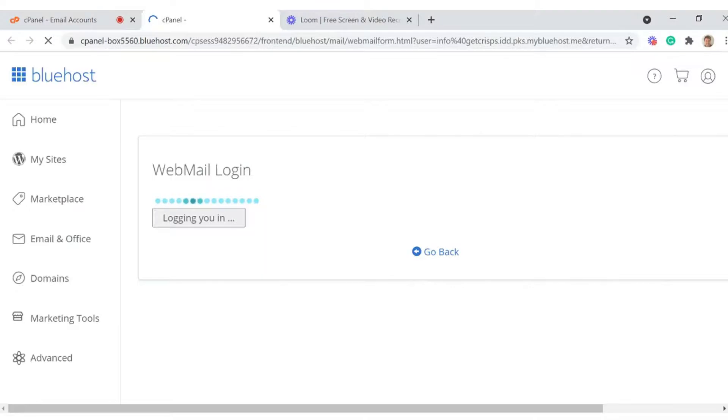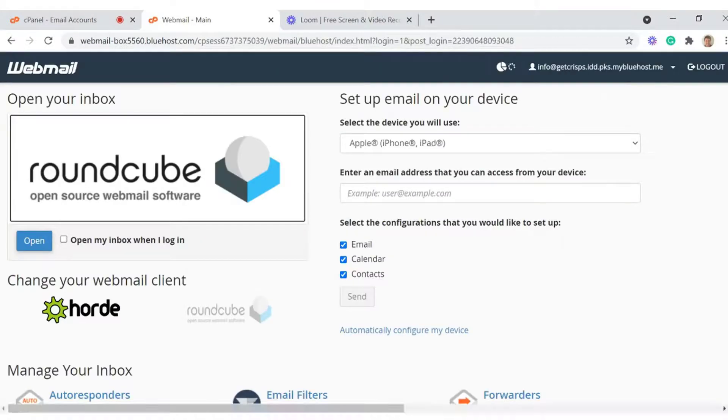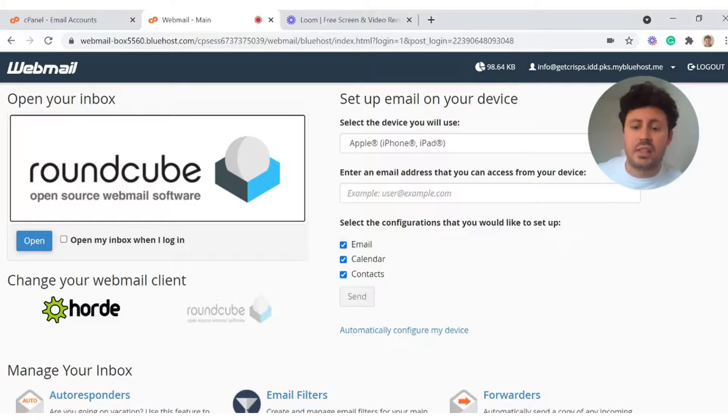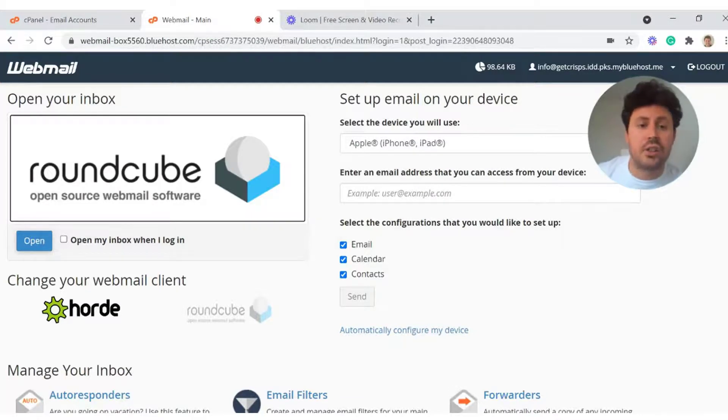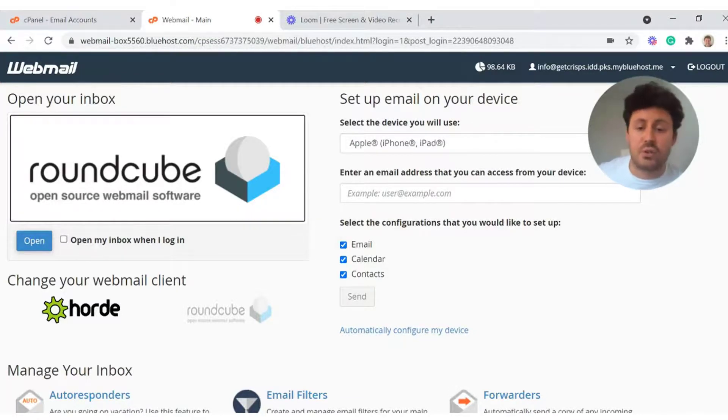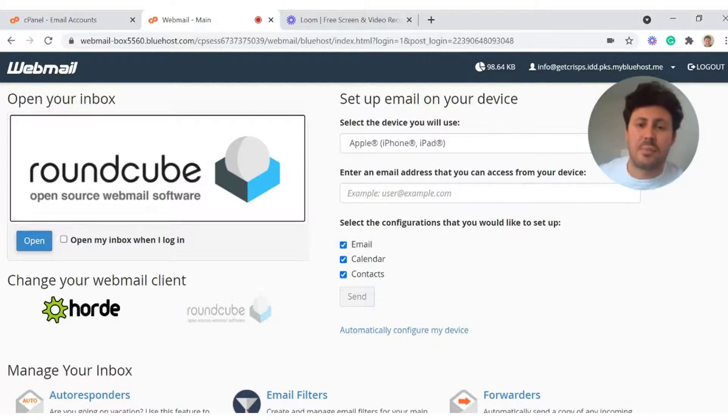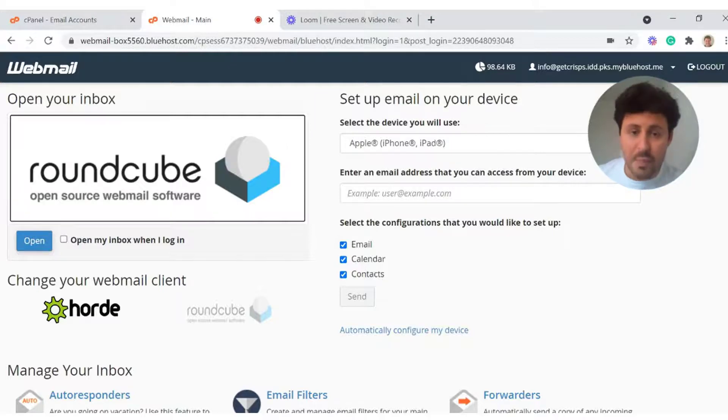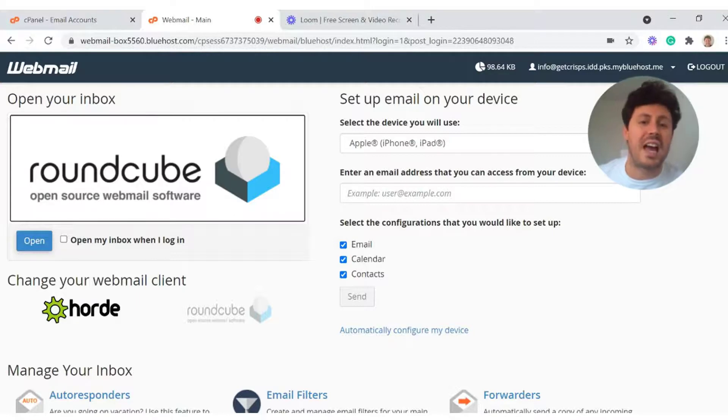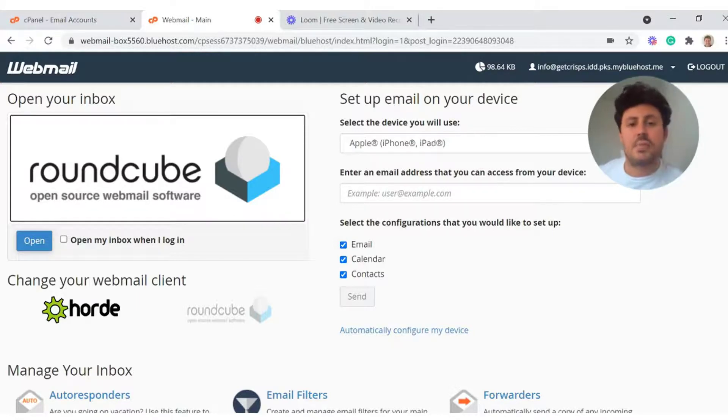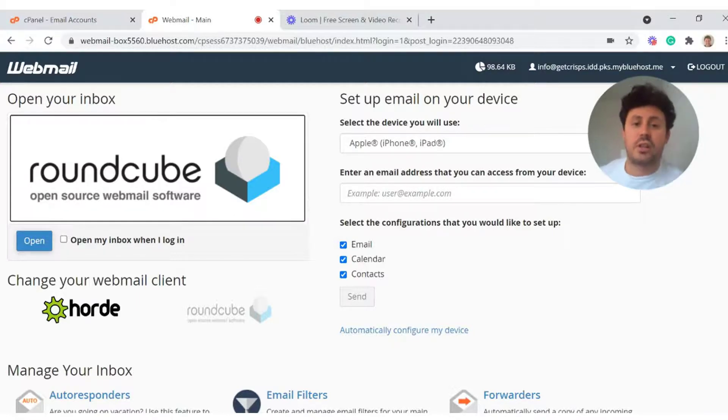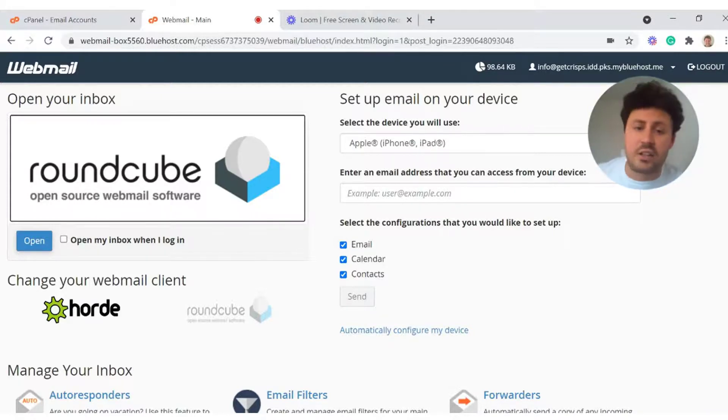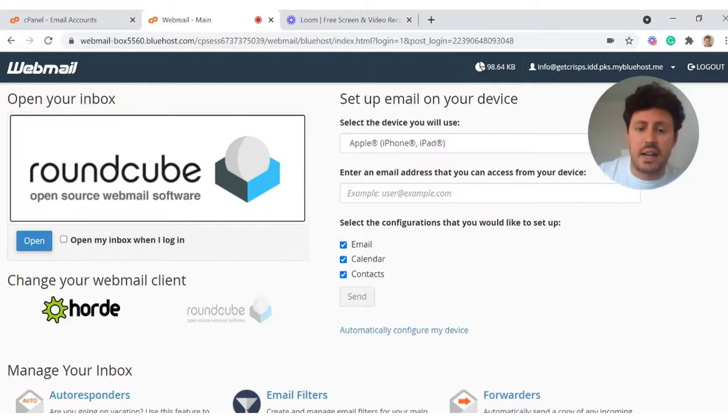That's going to pull you through to a webmail login. Every single web hosting provider has a webmail login and uses different webmail clients. Bluehost, for example, uses Roundcube and Horde. Both of them are really good, easy to use webmail clients, and depending on which interface you prefer and the layout and design will depend on which one you want to use. For me personally, I like the look of Roundcube more, but they're both really good. So it's really up to you entirely.